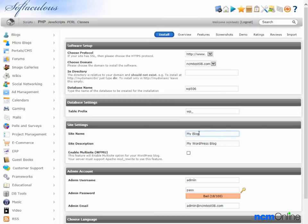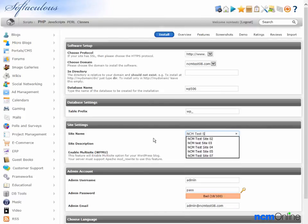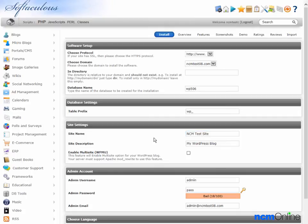For site name, we're going to call our site NCM test site. Site description, we'll use test site for A2 hosting.